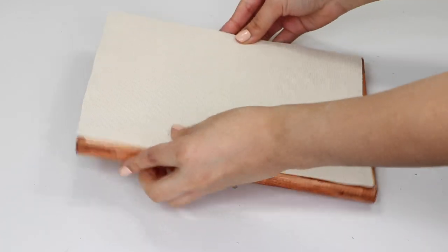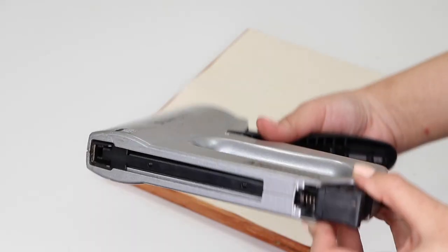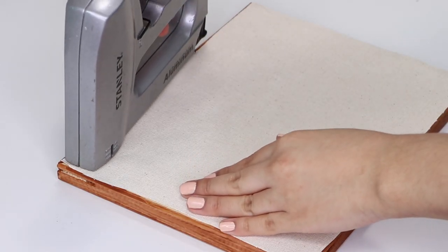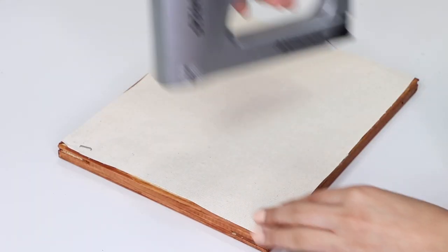Carefully flip the frame over and with a staple gun, reattach the canvas to the back of the wooden frame. You could also use a hot glue gun if you would like.